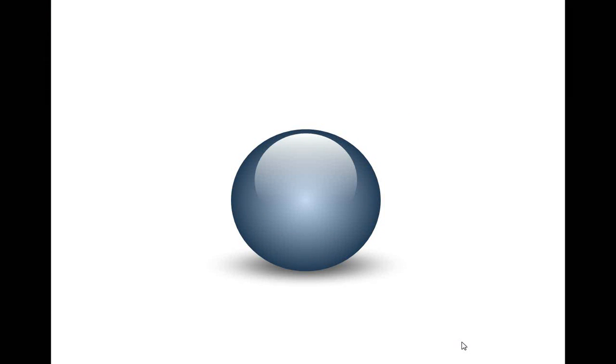The Glossy Ball you will learn to create looks like this. Isn't this beautiful? Let us learn how to create this graphic from scratch by going to a new slide.